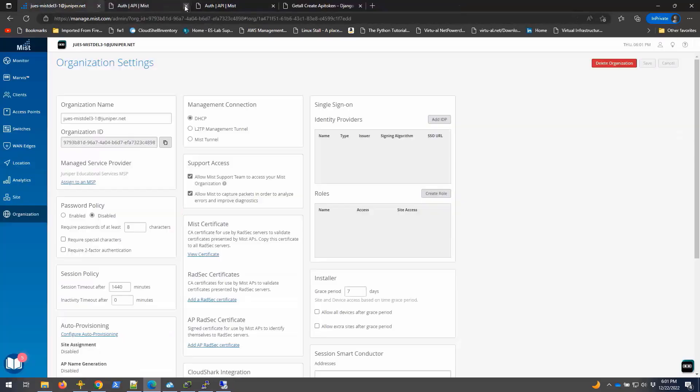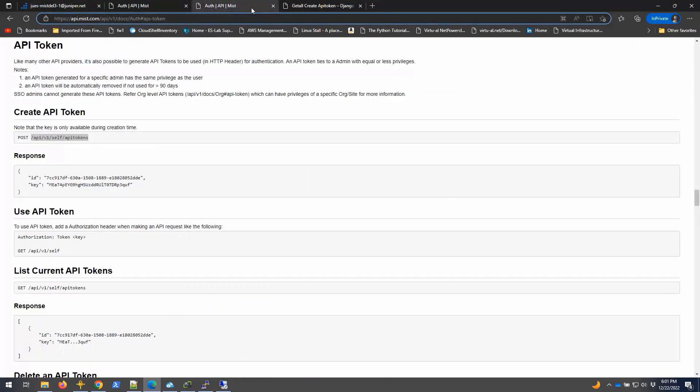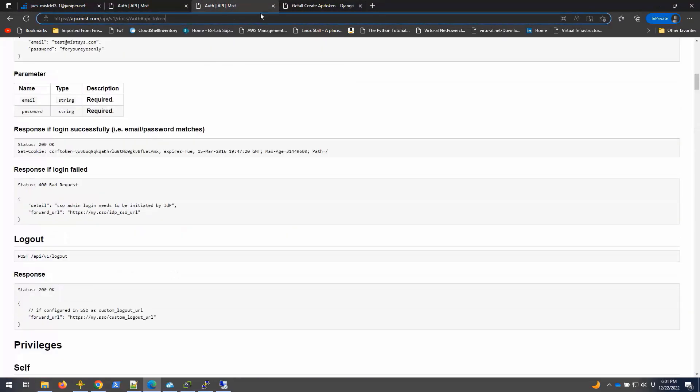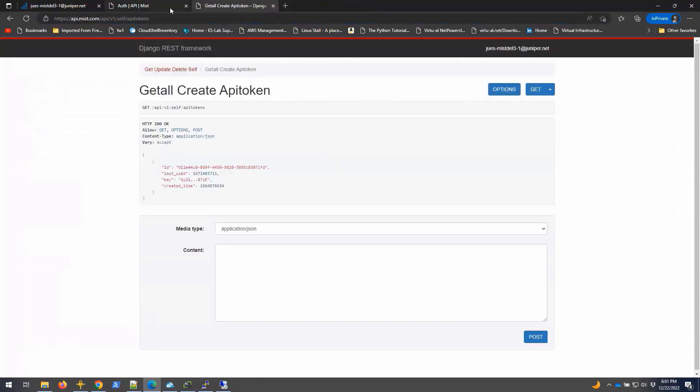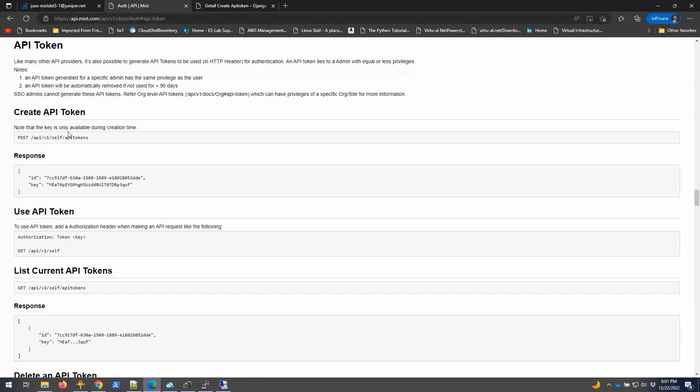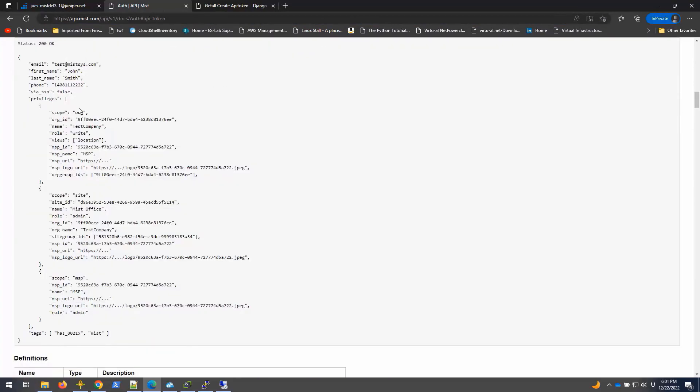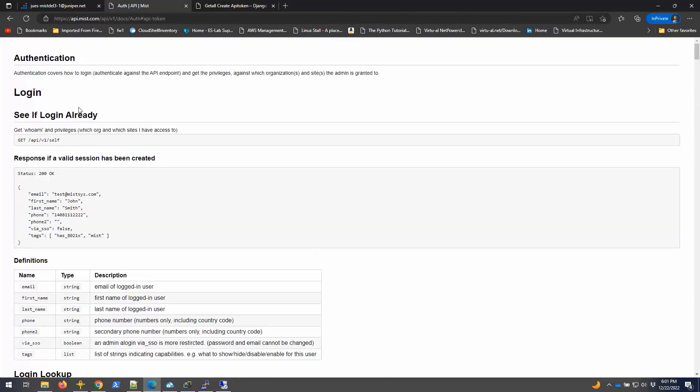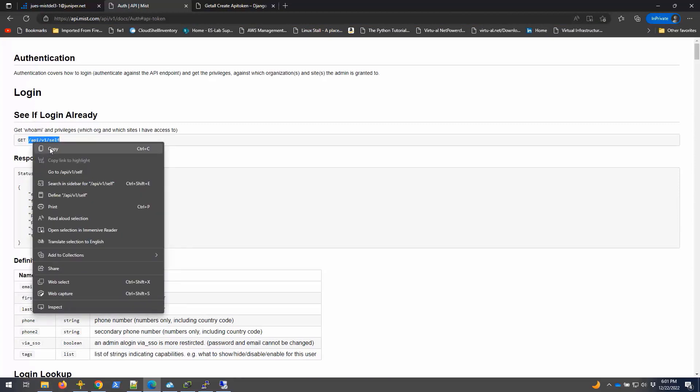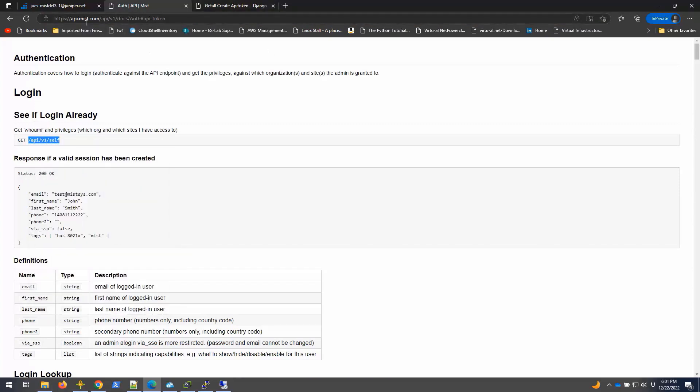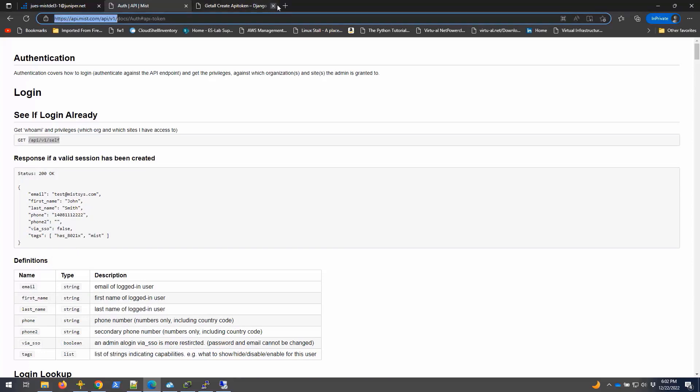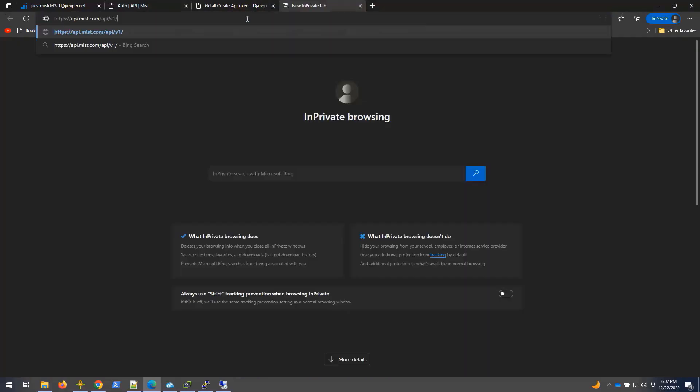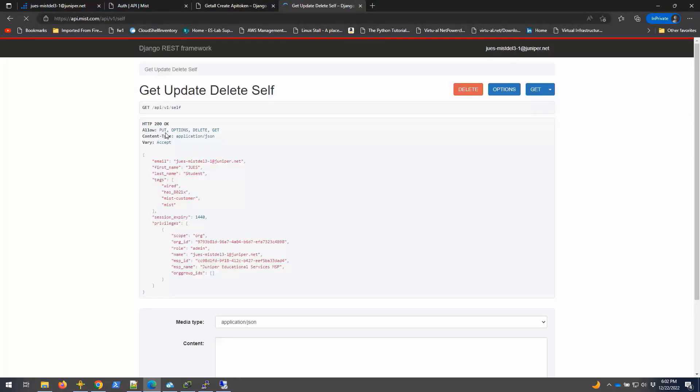You can also get the organization ID using the API. Let me show you. If you want to log in with this URL only, just put in your URL here. It shows me what access I have - I have an admin access to this org. And this is the org ID. You can also use CURL to do that, which I will show you right now.